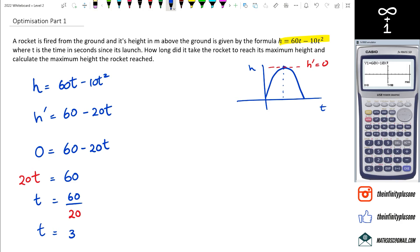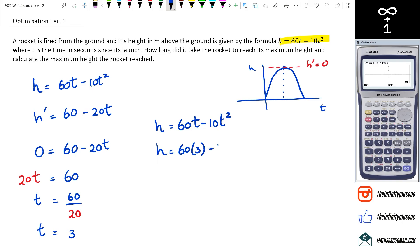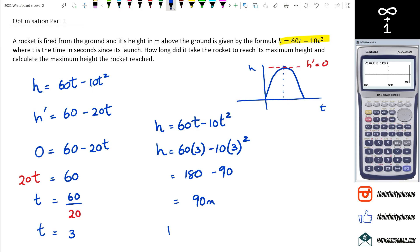Now we need to find the maximum height, so we go back to the original equation h and substitute t equals 3: h equals 60 times 3 minus 10 times 3 squared. 3 squared is 9, 9 times 10 is 90, so 180 minus 90 equals 90 meters.